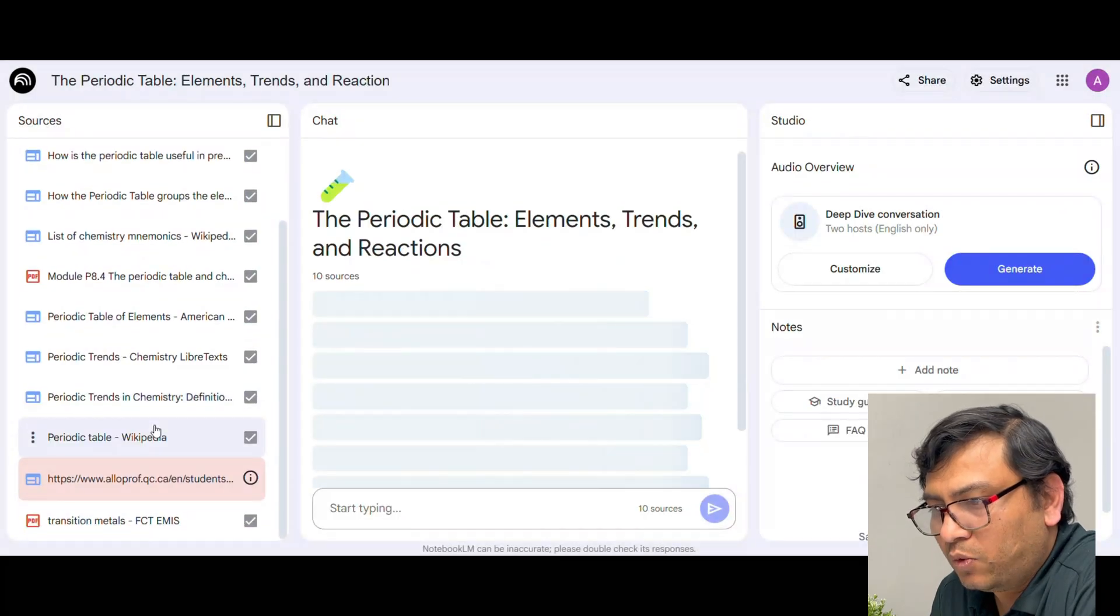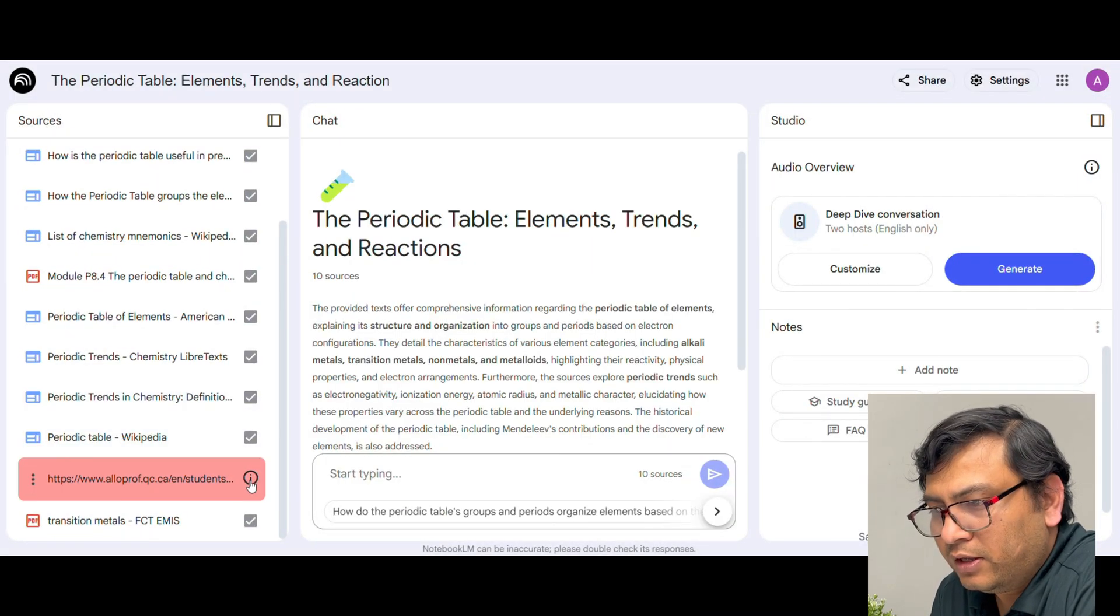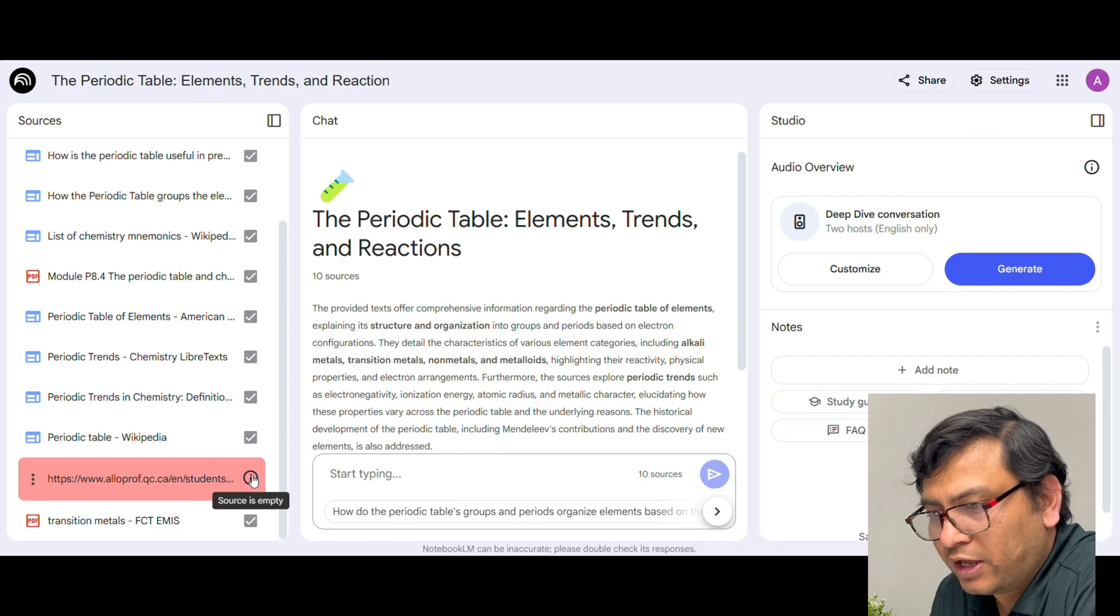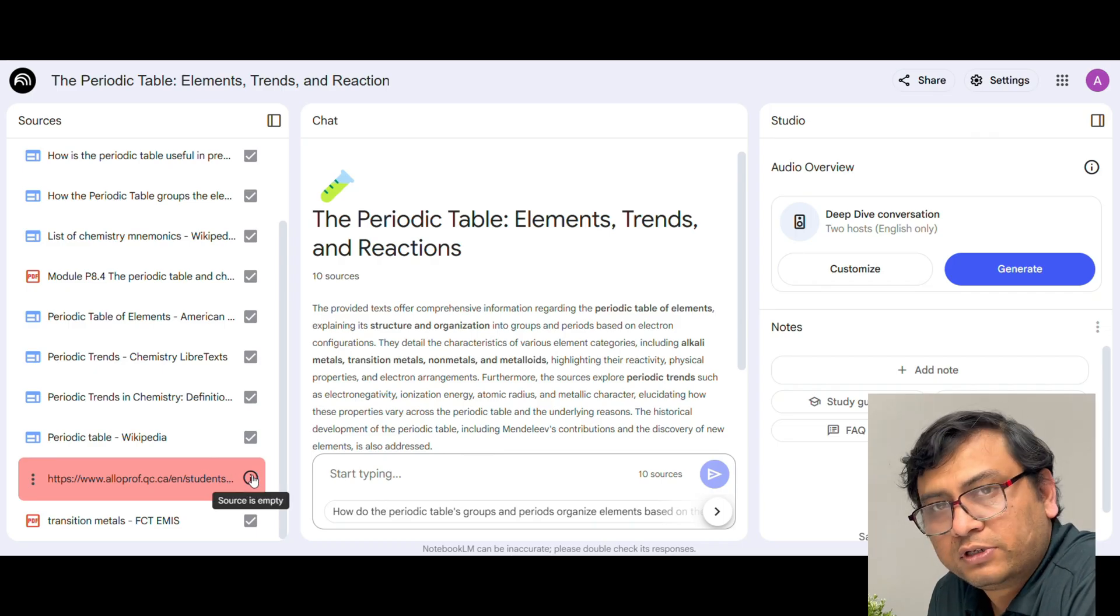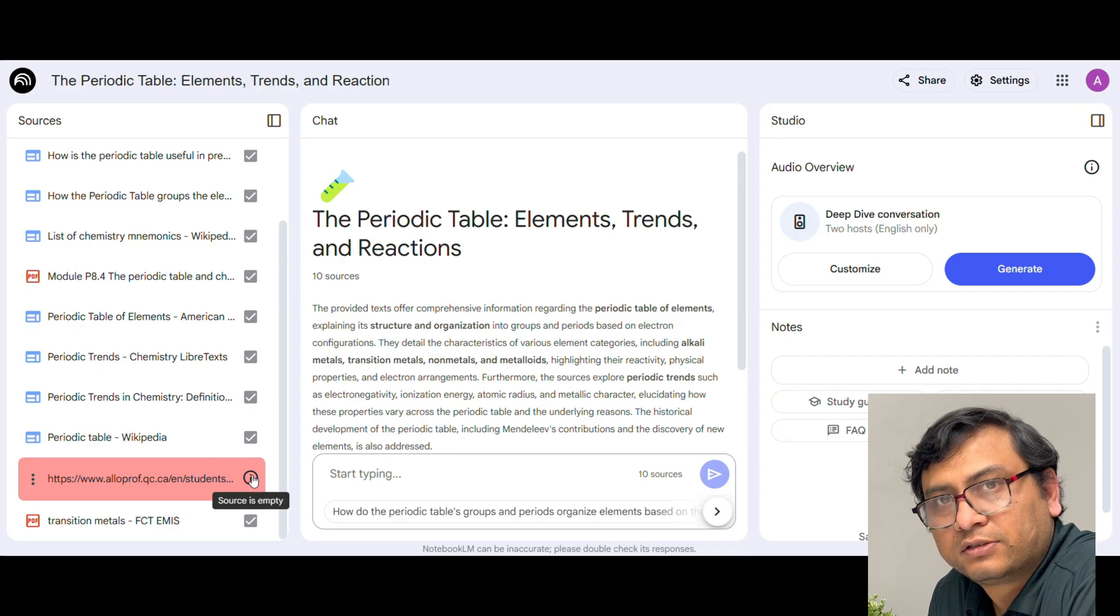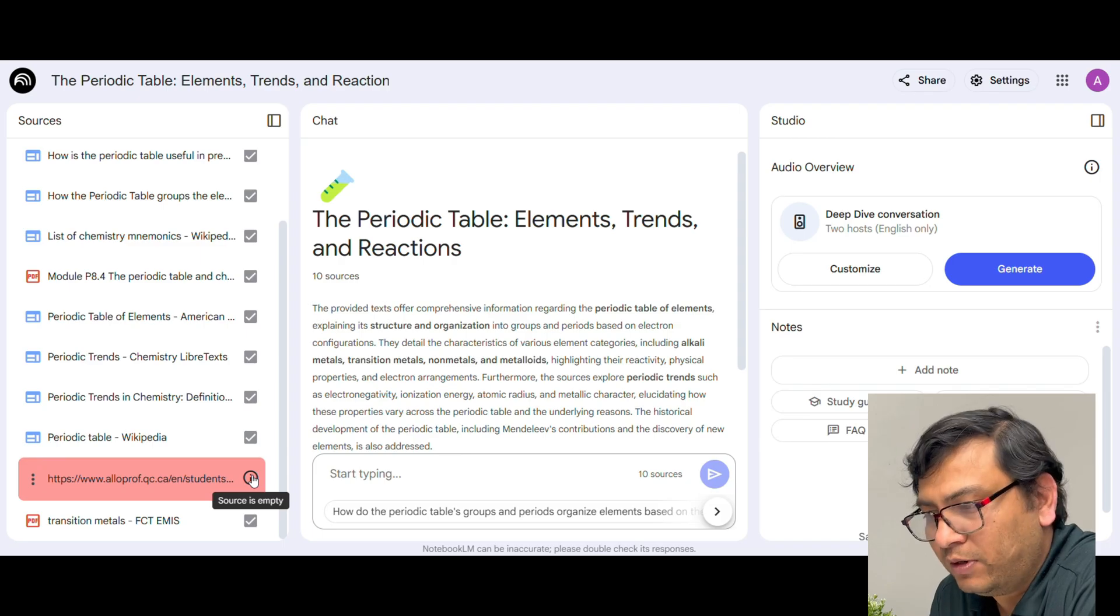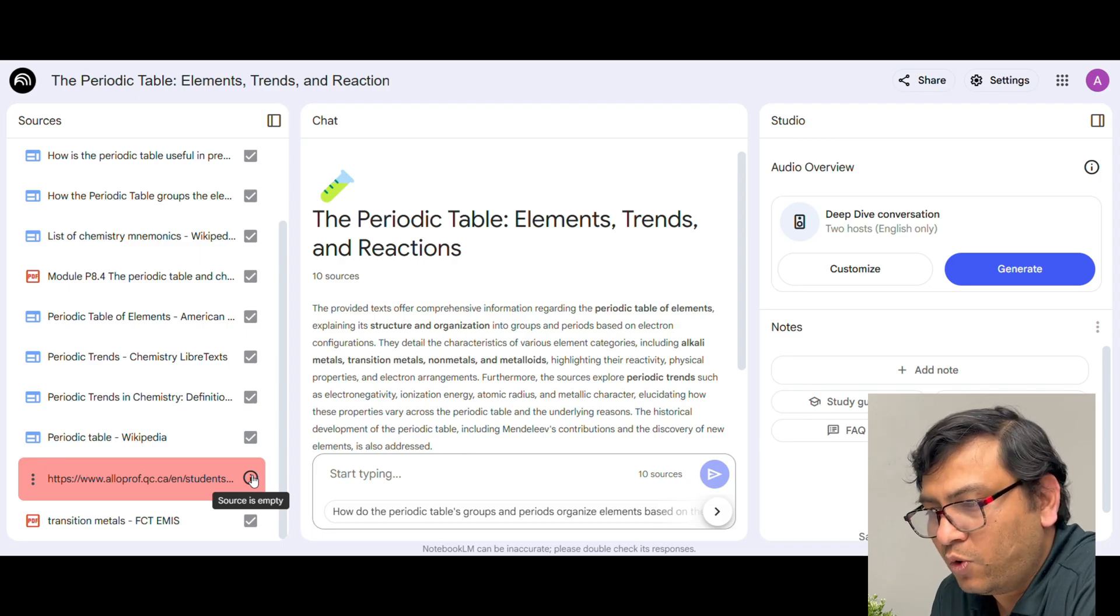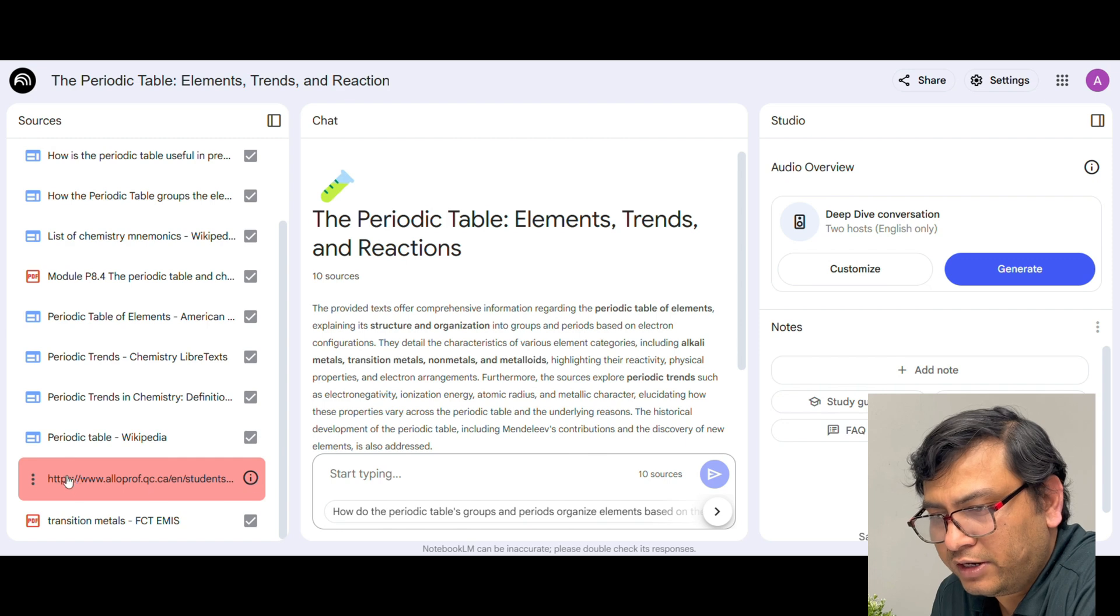Now once it is done you need to check for these ones like where Notebook LM was not able to successfully get the information, mostly the reason being these articles are not freely available, so you need to go and remove those. So click on the three dots and then remove source.